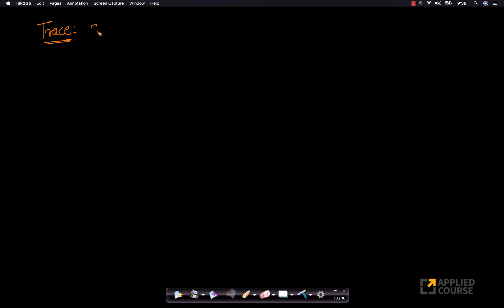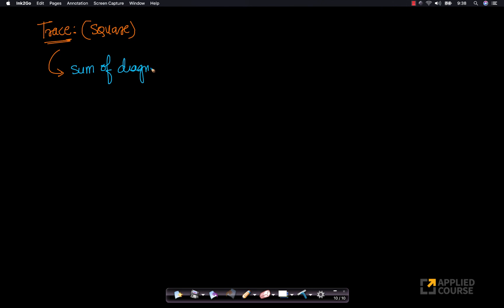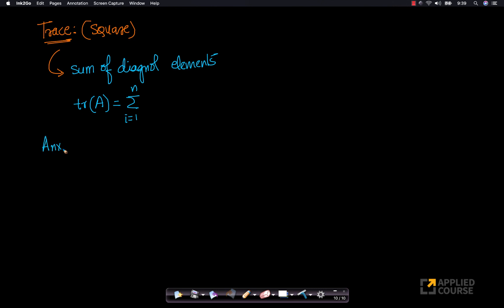If you're given any square matrix, the trace of the matrix — intuitively — is nothing but the sum of the diagonal elements, the sum of all the principal diagonal elements of the matrix. It's often written as tr(A). Trace of A is the summation from i=1 to n of a_ii, assuming A is an n×n matrix.